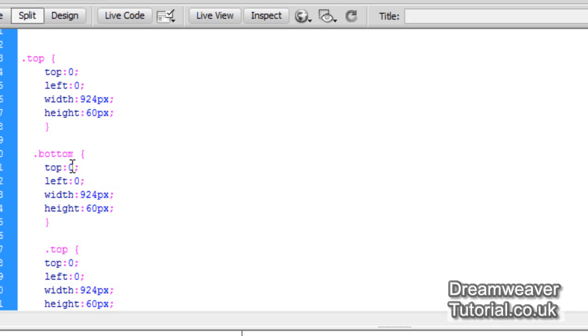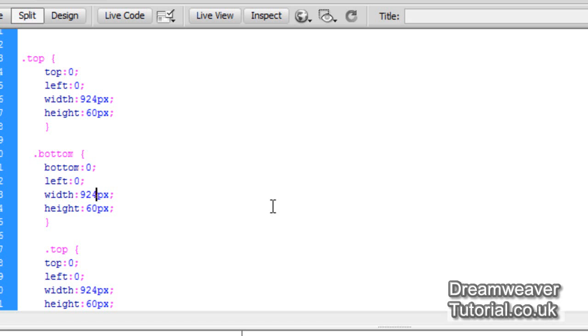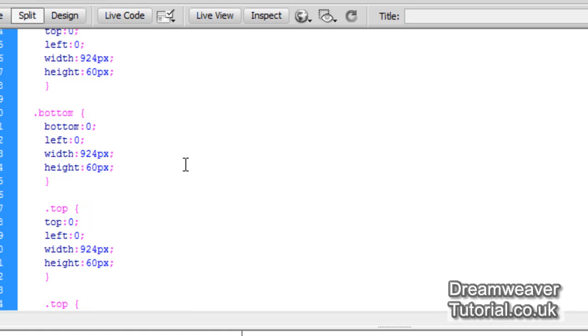So we want this to come from the bottom. So I'm going to over type that where it says top and I'm going to change that to bottom. It can come from the left and be nudged in from zero there. That's fine. The width can be 924 pixels. That's fine also. And the height can be 60 pixels. So it will come over the top of the image by 60 pixels. Now the next selector will be the right selector.